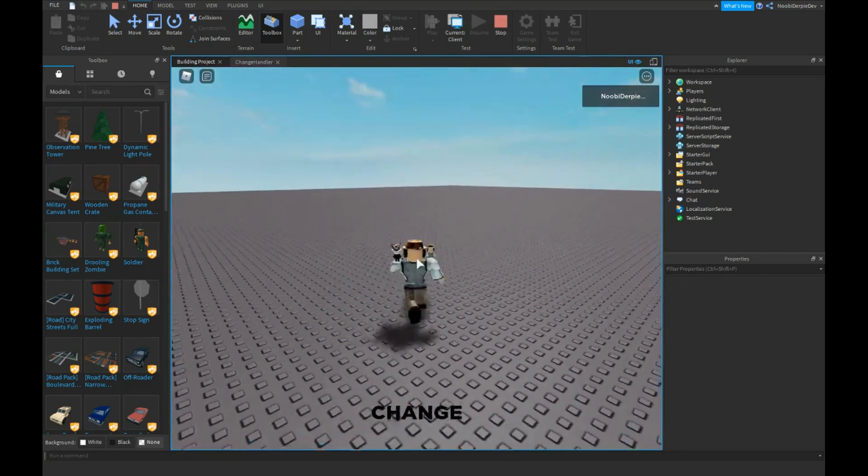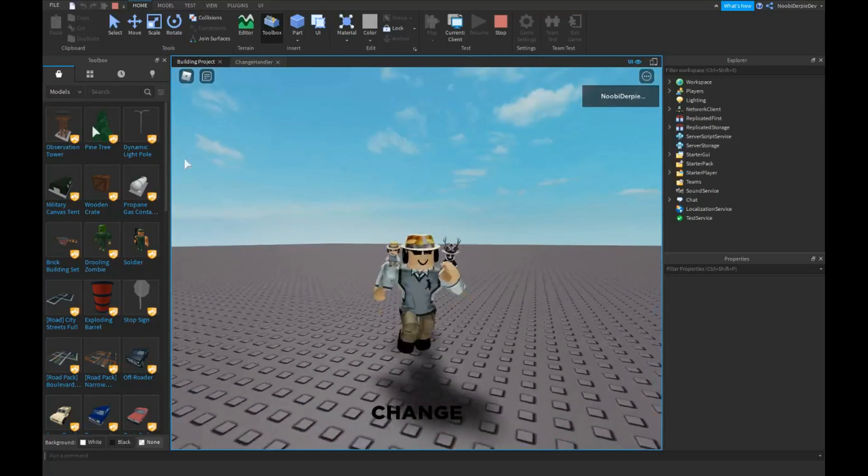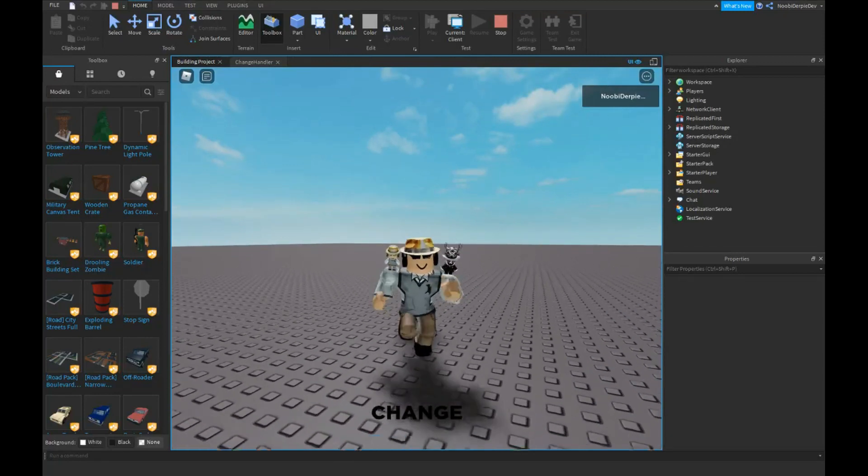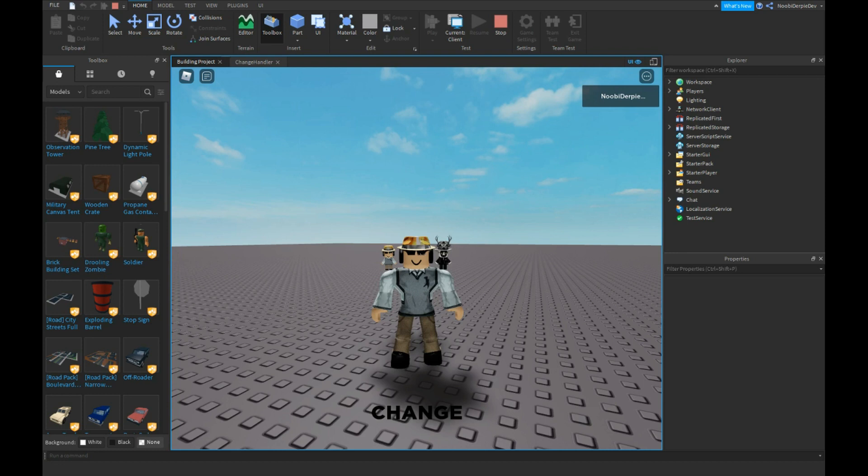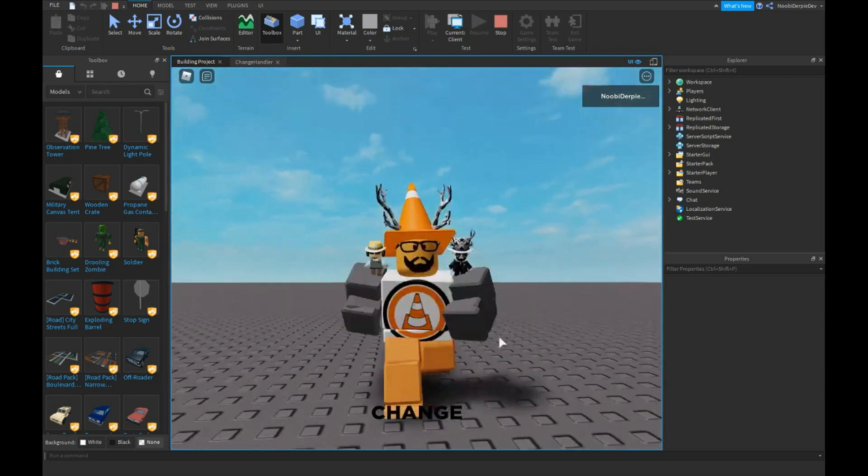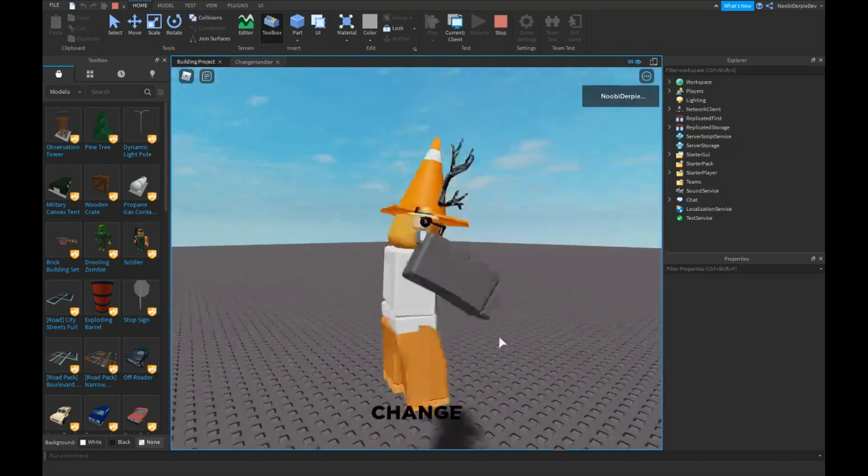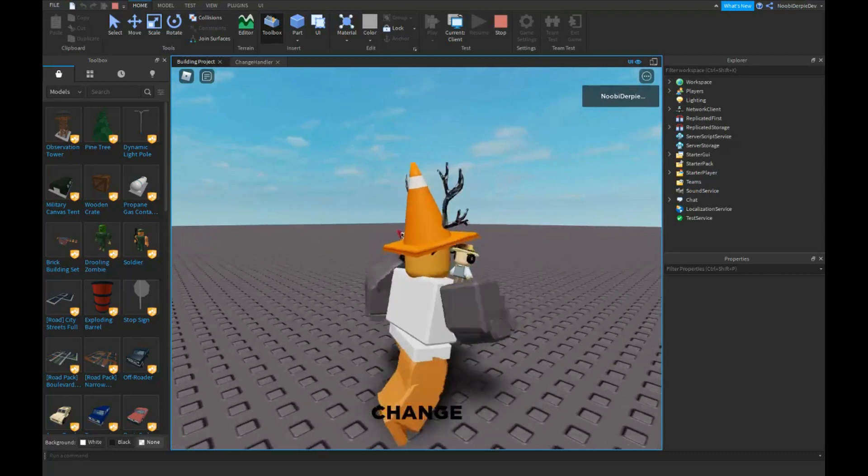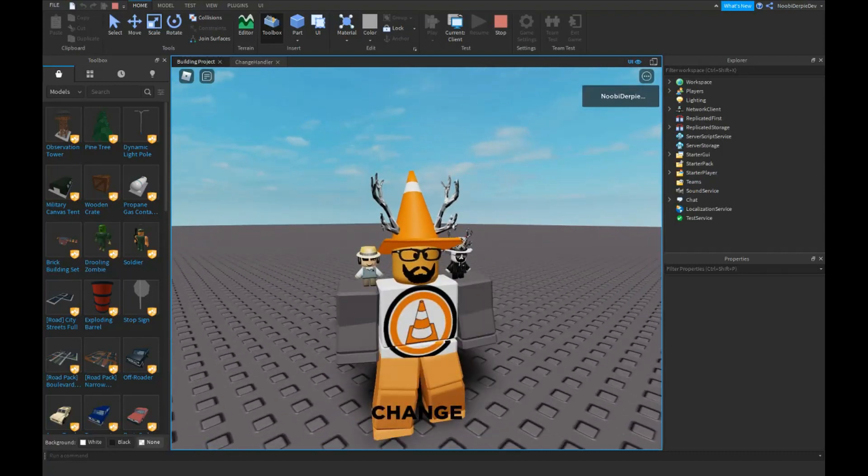And this is really good for roleplay games because you can dress up as anybody you want. For example, what we can do now is we can go and get another ID from Bad CC's friend. As you can see now we're his friend, and you can do this with every character you want.